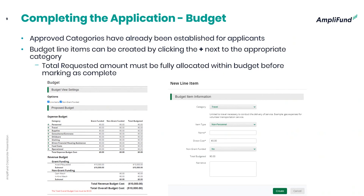The narrative is not required in the field, but the City of Everett would like applicants to provide a narrative for each budget line item. We would encourage it so that it allows the committee to have a thorough review.